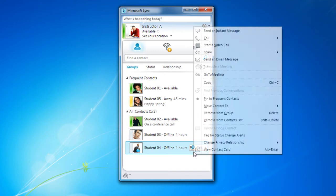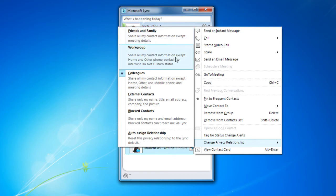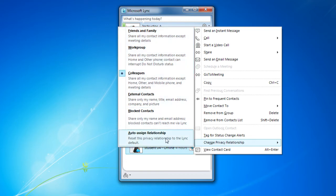I can also change my privacy relationship with this person. As friends and family, a work group, colleagues, external contacts, even block contacts, or I could have it auto assign the relationship. And this will give people different permissions for when they're trying to contact me or check on my availability.